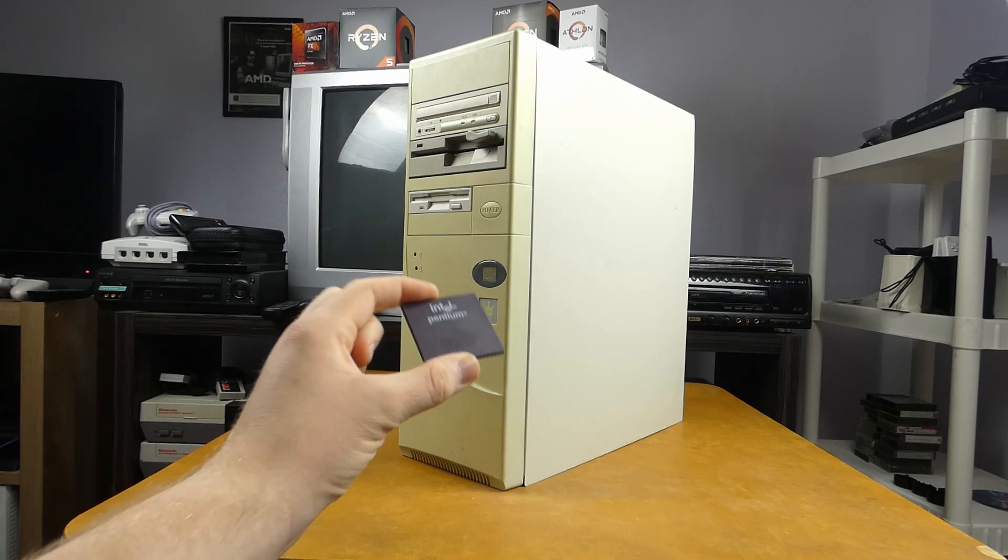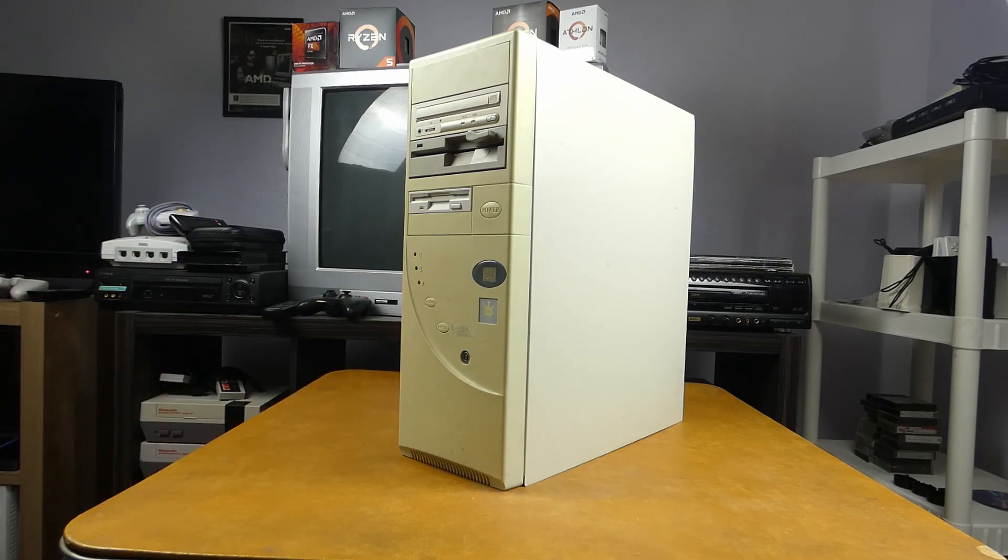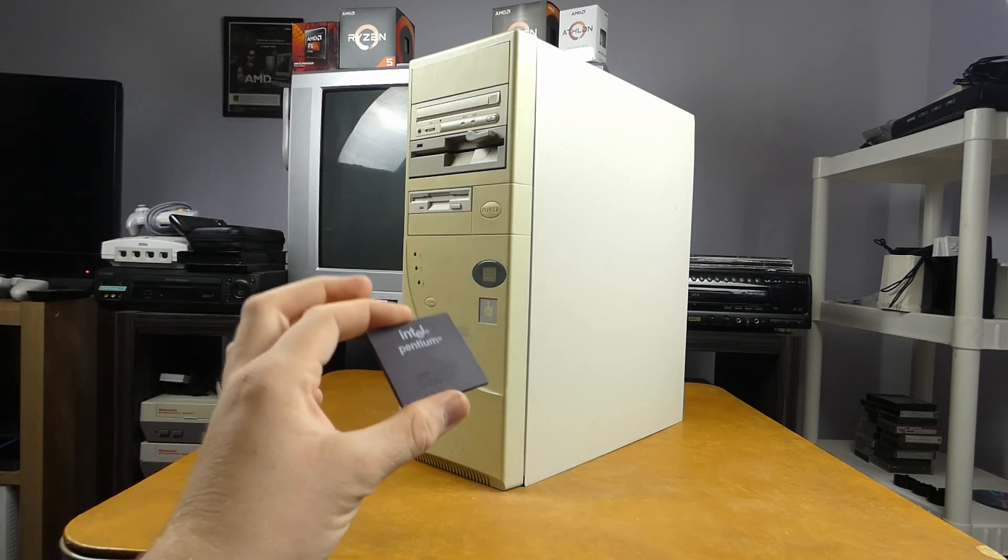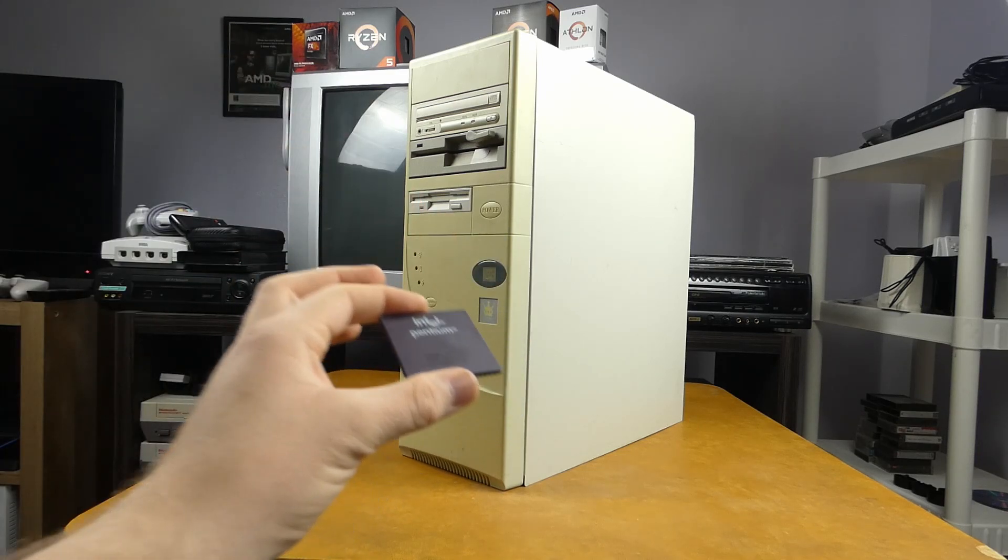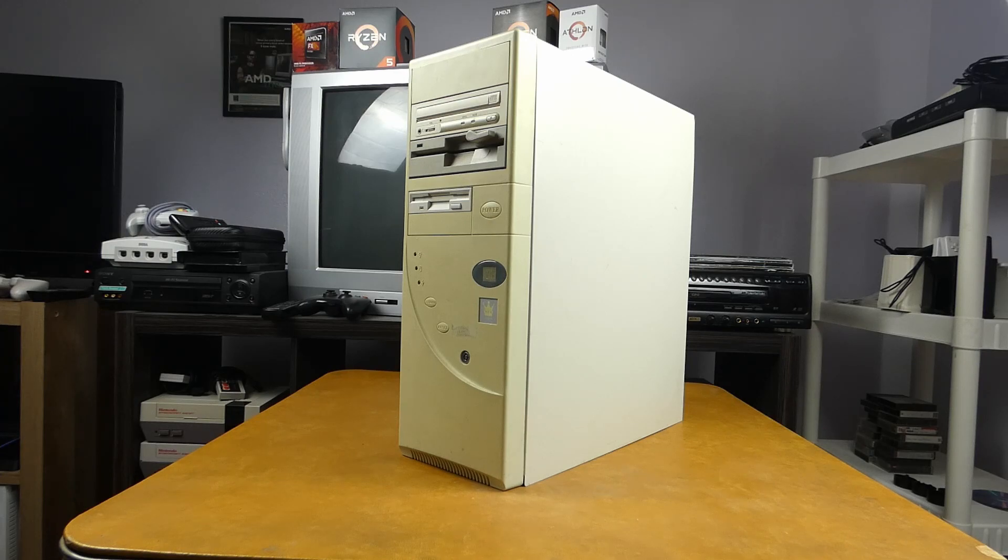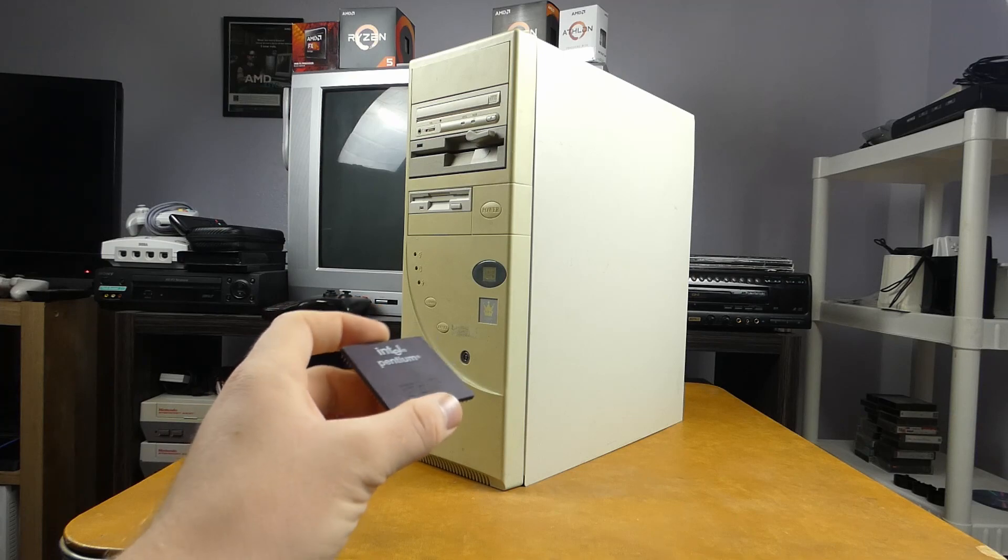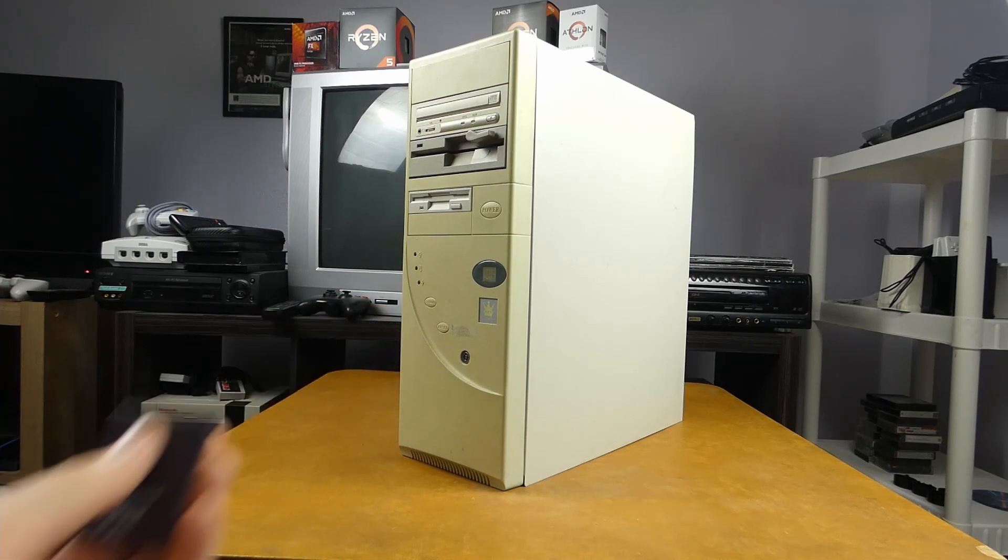Windows 95 came out in August of 95. So two whole months this CPU came out before 95. You want to know when the 5X86 came out? November of 95. So yeah, I wonder which is the more accurate one, hmm?